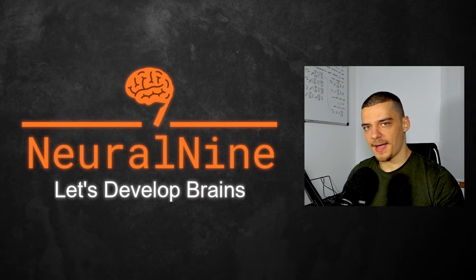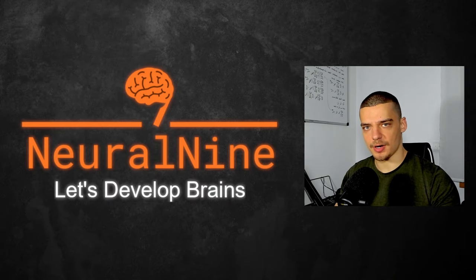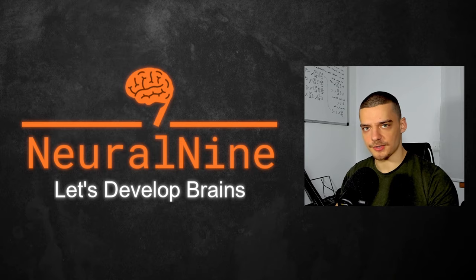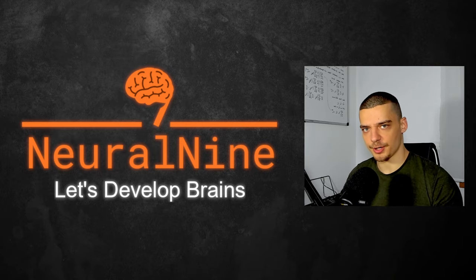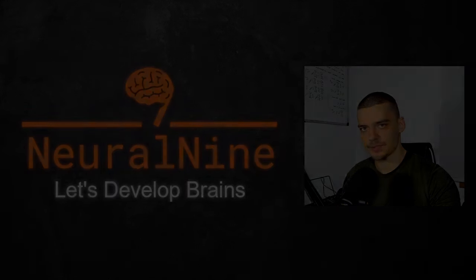What is going on, guys? Welcome back. In this quick video today, we're going to learn how to easily transcribe audio files using OpenAI Whisper in Python. So let us get right into it.